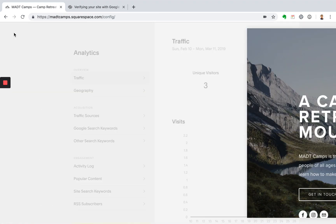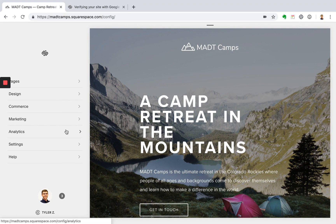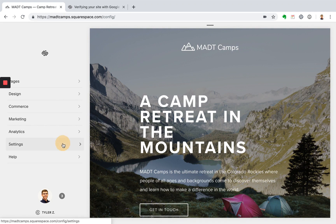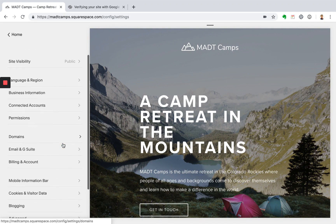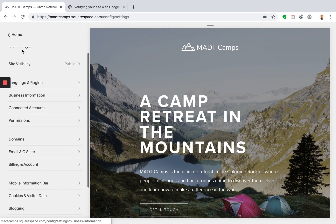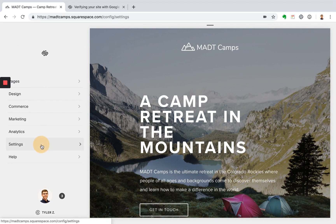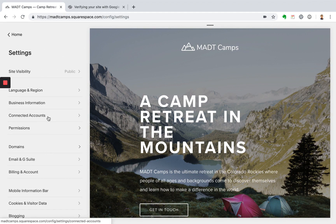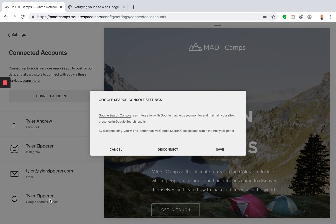So now that we're connected to Google Search Console, I'm going to show you how you can index your site with Google. So to do this, let's go back to connected accounts and just click on this icon right here and pull up this article for the Google Search Console.